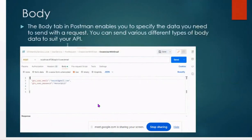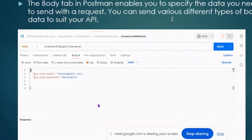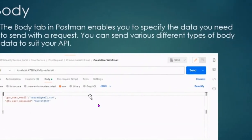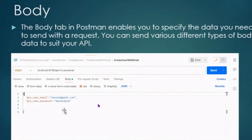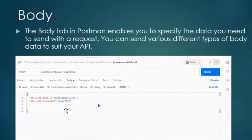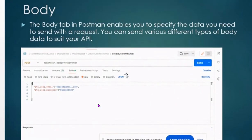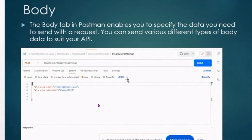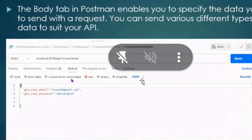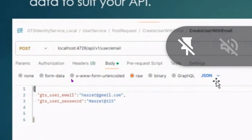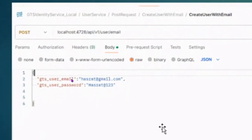After this there is the body. The body type in Postman enables you to specify the data you can send with a request. You can send various different types of body data to suit your API. In the body section, we specify the data we are sending with the request. We can choose which type of data format we want — for example, JSON format or HTML format — and select it from there.